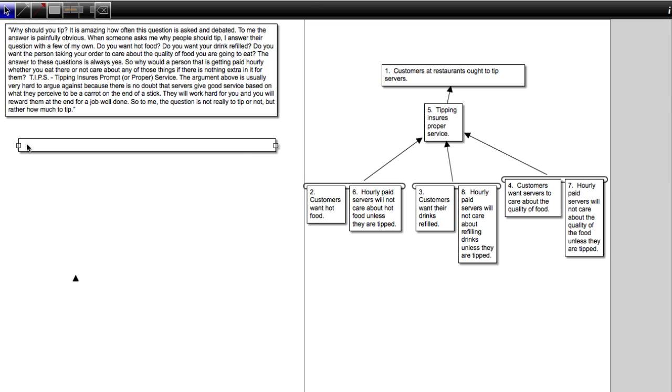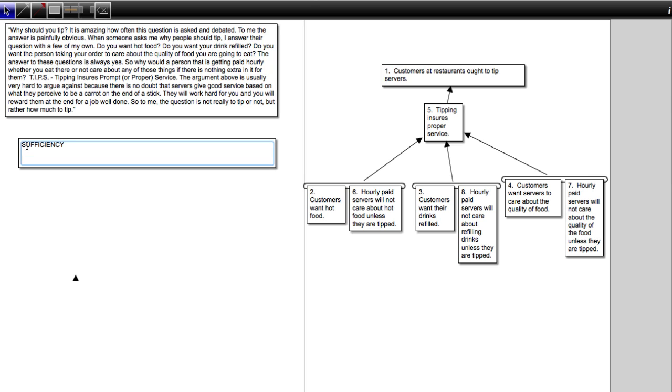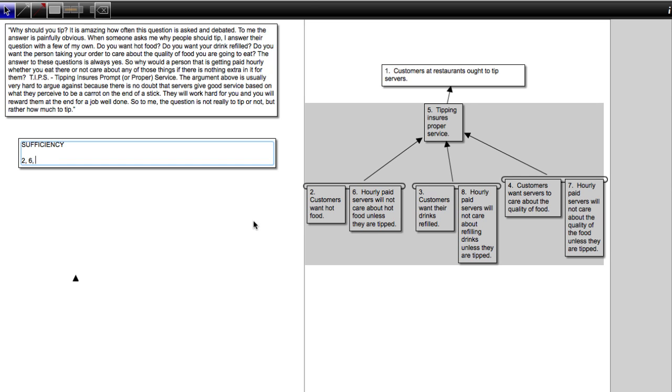Now this one is interesting, because remember, you have to evaluate all the premises that are the premises together that give evidence for one other claim. And here we have all of these premises, 2, 6, 3, 8, 4, and 7. That's all the evidence that the author gives for one premise, the tipping ensures proper service.